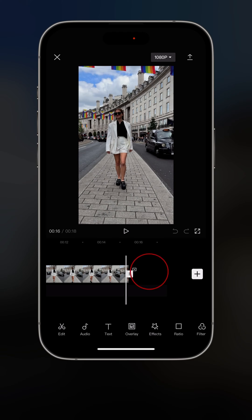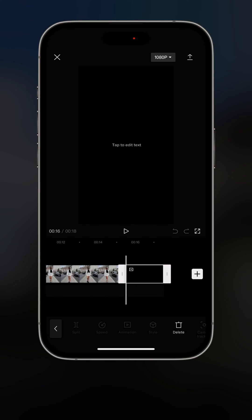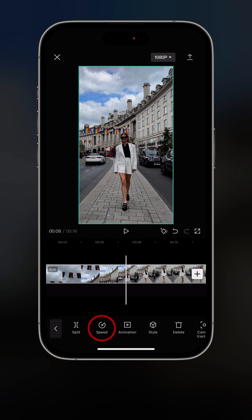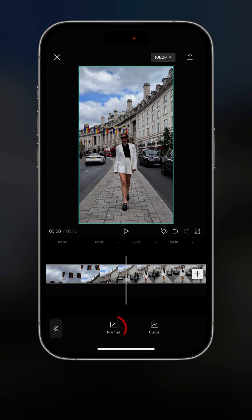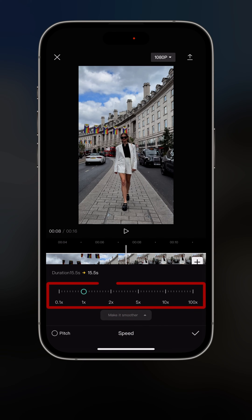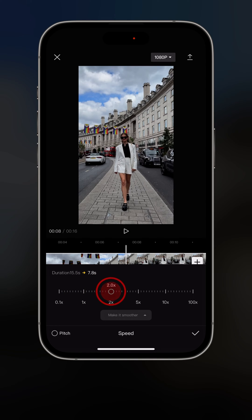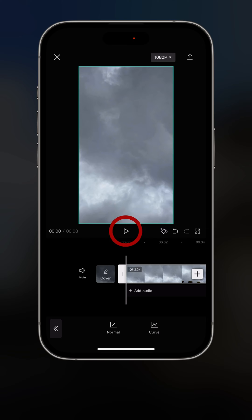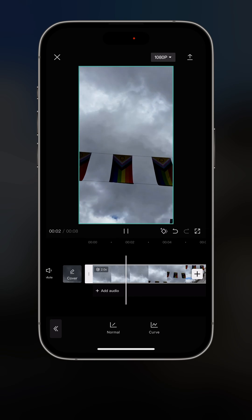First of all, let's eliminate the conclusion that CapCut added automatically. Then I'm going to select the clip and click on speed. Here we have two options: either normal or curve. If you go on normal, you'll be able to change the speed of the overall clip. So let's say we want to have it twice as fast — you click done, and now the clip is twice as fast as the original.